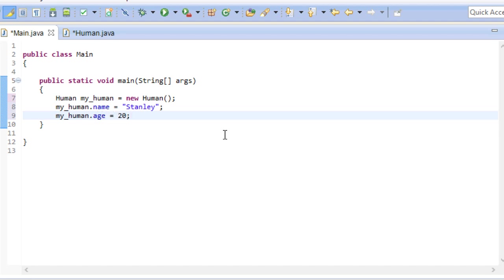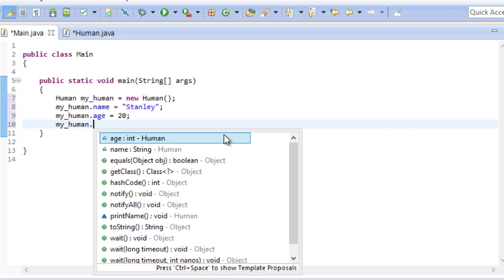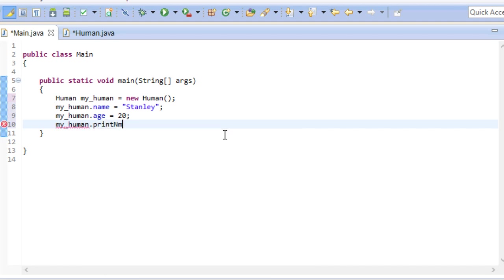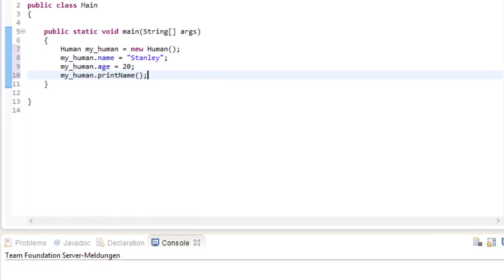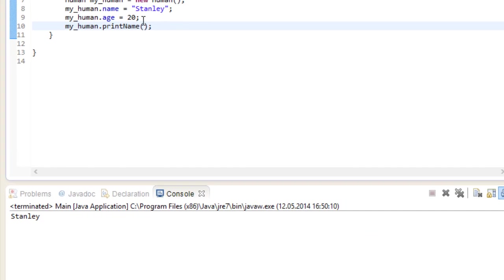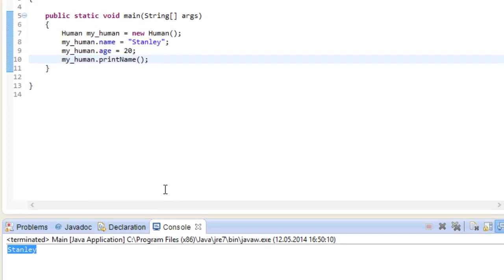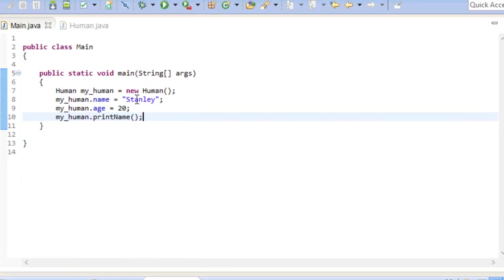And what we can do now is use our newly created method. And if we go ahead and run the program, the name of my human is Stanley. Just like we set up here.